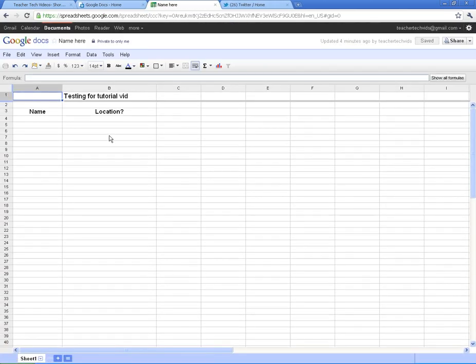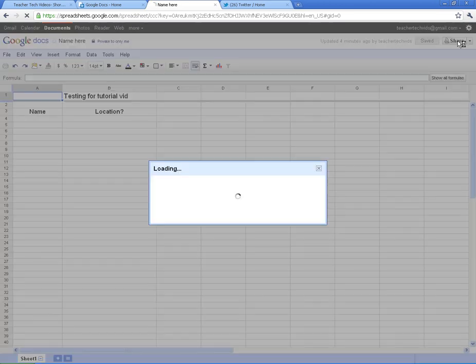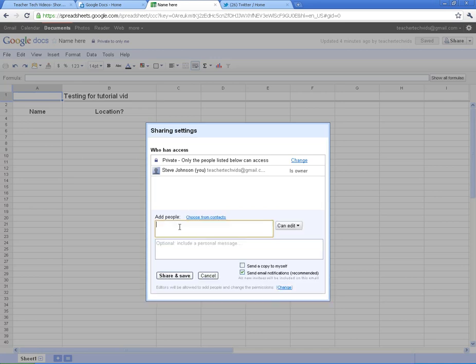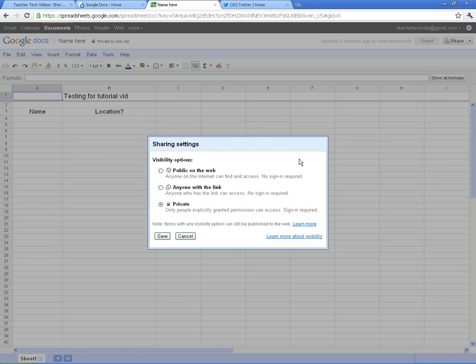What I'm going to do is show you how to make your document public. The last document I did was private, so it was only for the people that I entered in here. If I change that, I've got two options here: Anyone with a link and public on the web, where anyone on the internet can find it and access it.